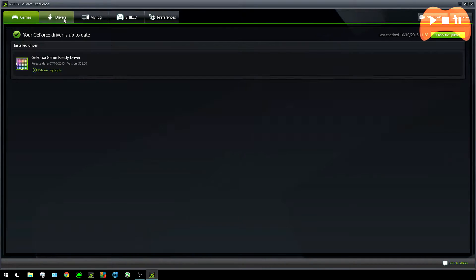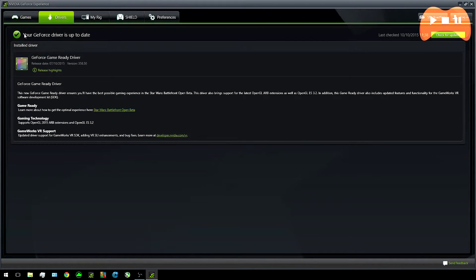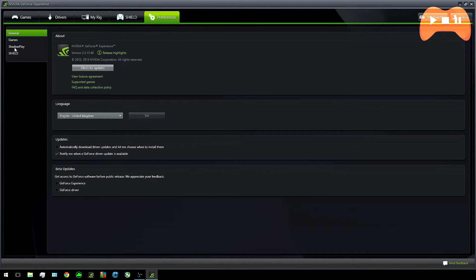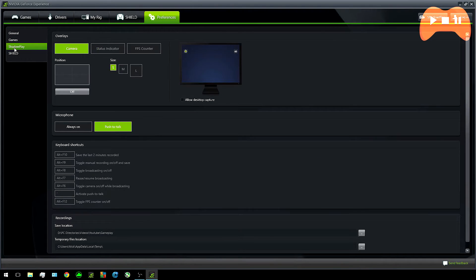You can also head into the drives tab and make sure everything is up to date but since you've just recently installed it that doesn't matter too much. Now with preparation out of the way you can go into preferences again and click on Shadowplay.